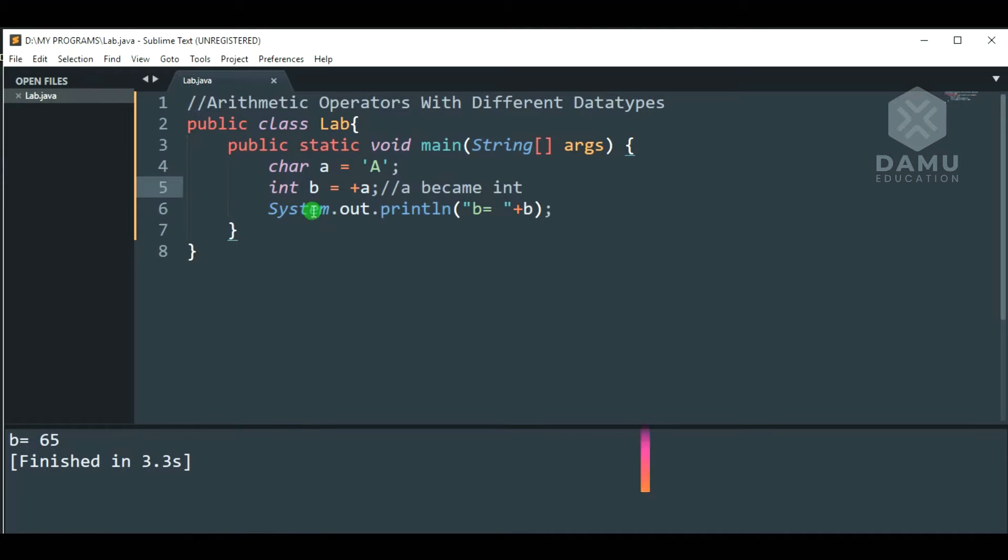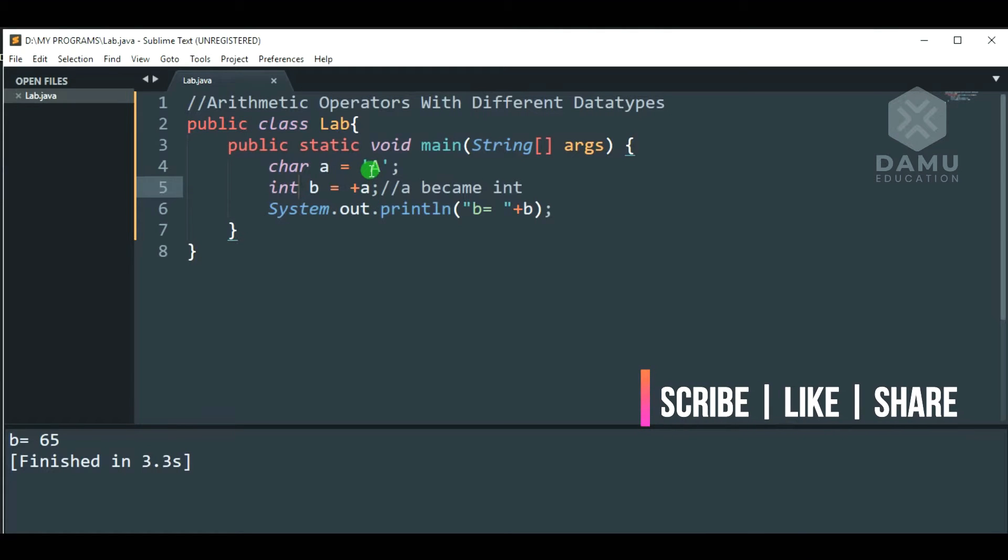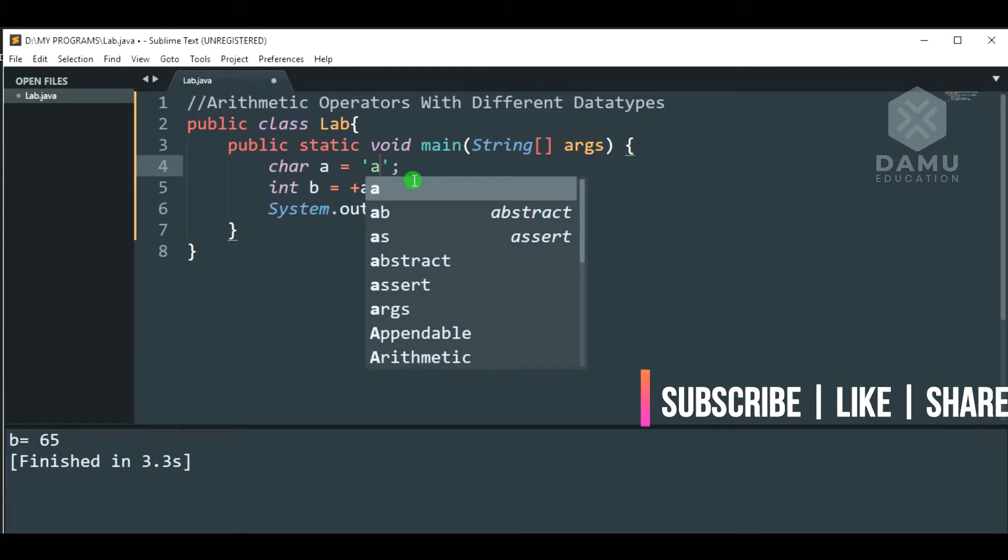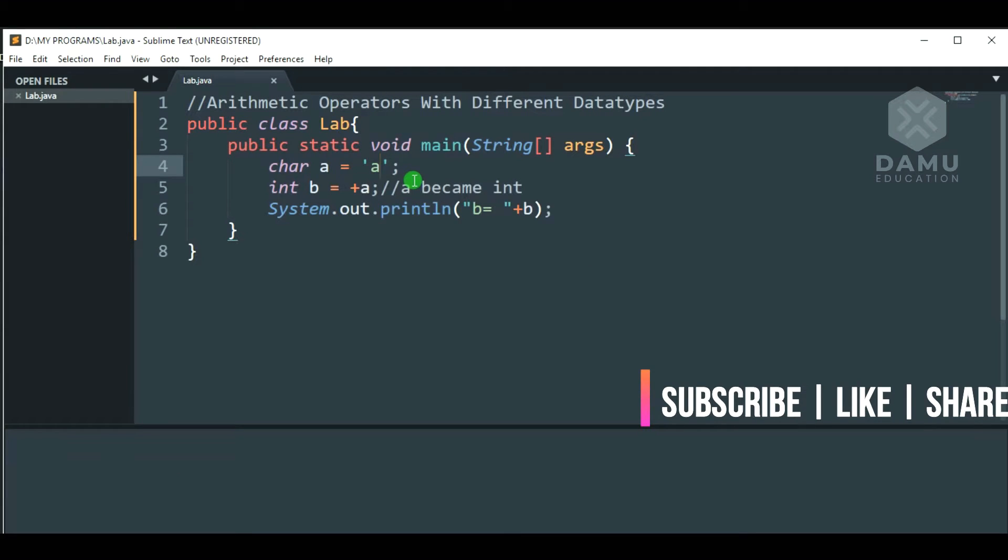So, it's showing 65. What is the ASCII value for capital A is 65. Then, we're going to check what is the ASCII value for small a, which is 97.